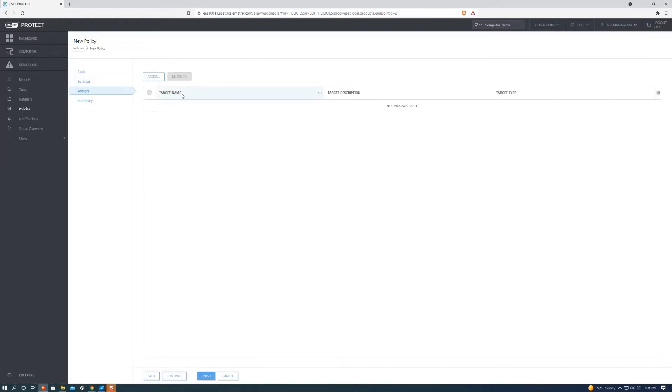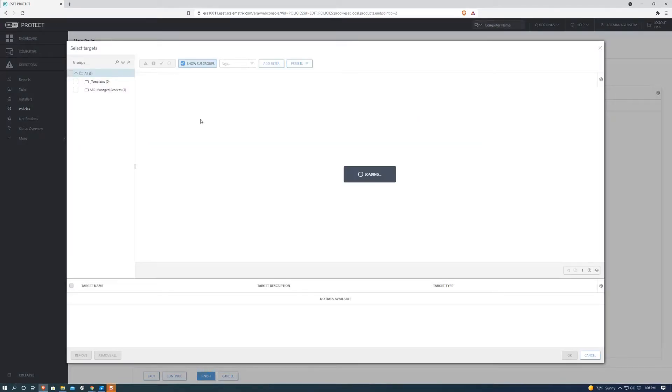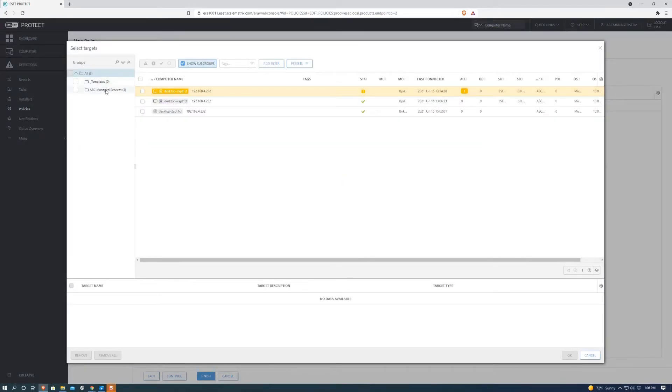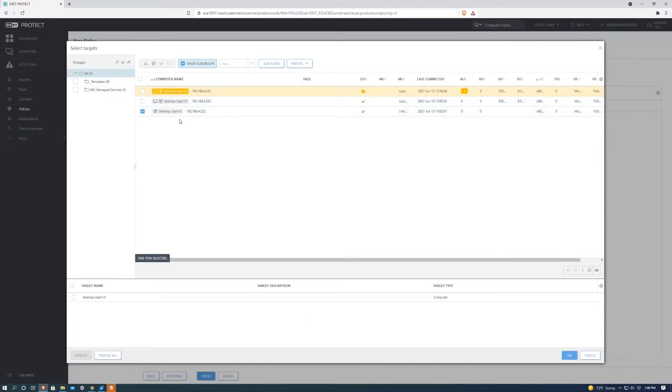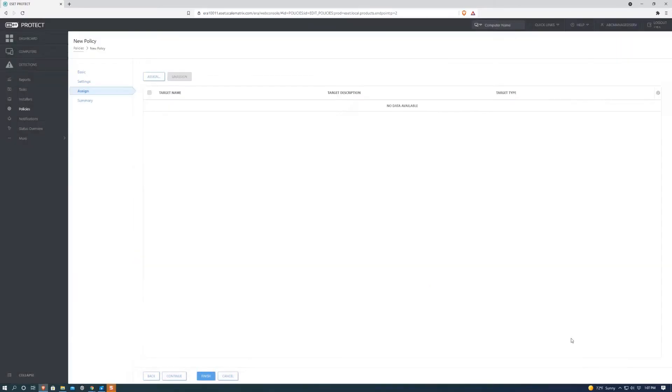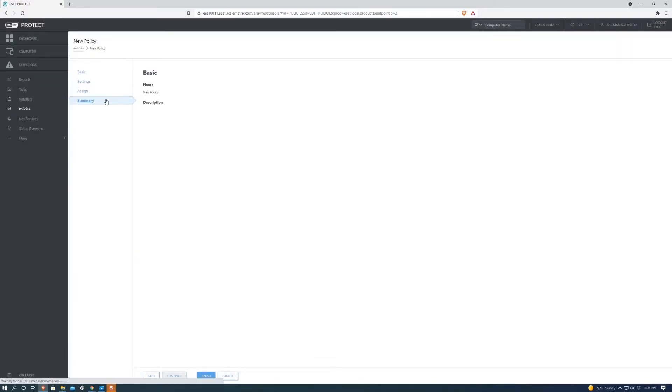Then you can go ahead and hit assign and you can assign it to groups or you can also just assign it to a desktop. For example, this one's my current desktop which I can assign it to. Summary and then finish and that's how the policy will be set.